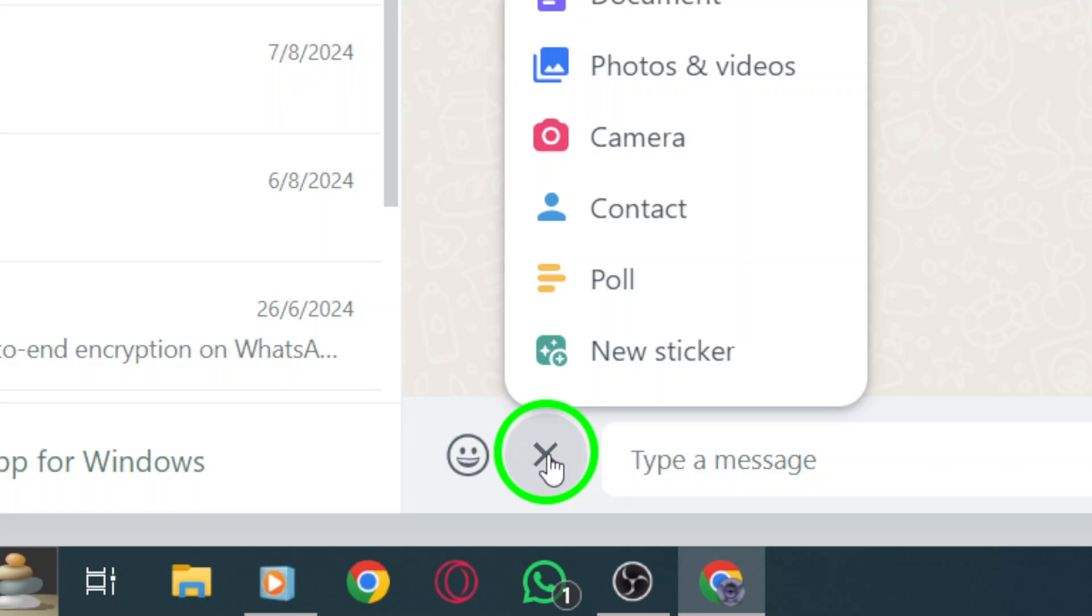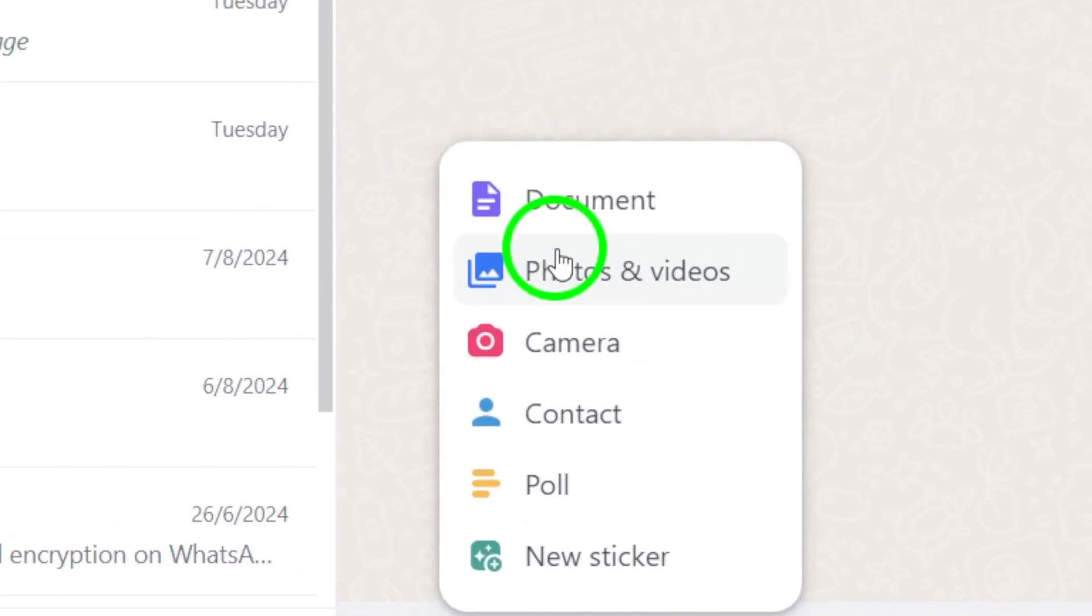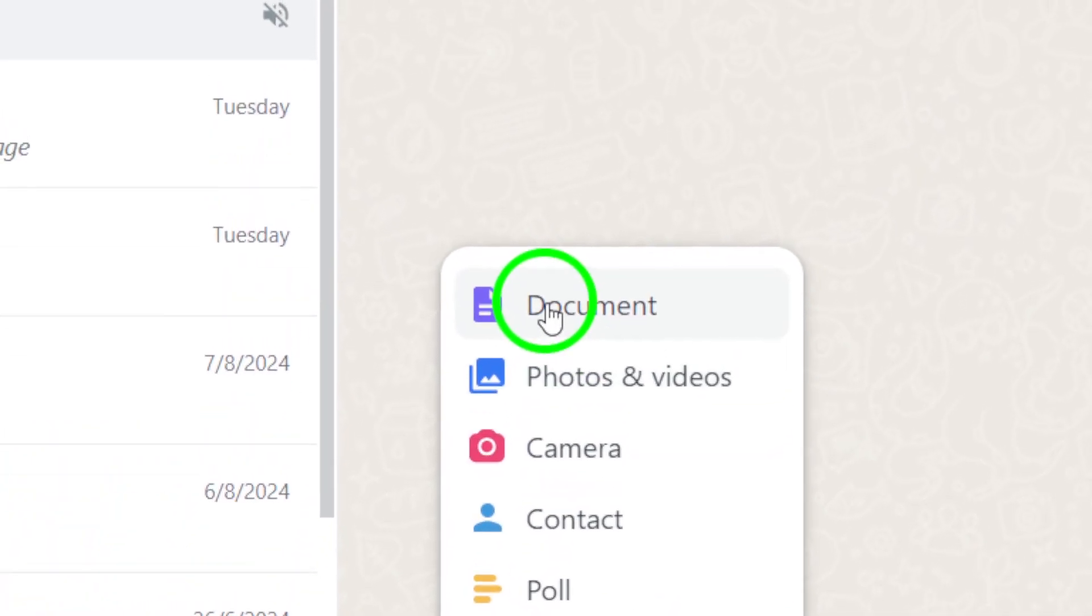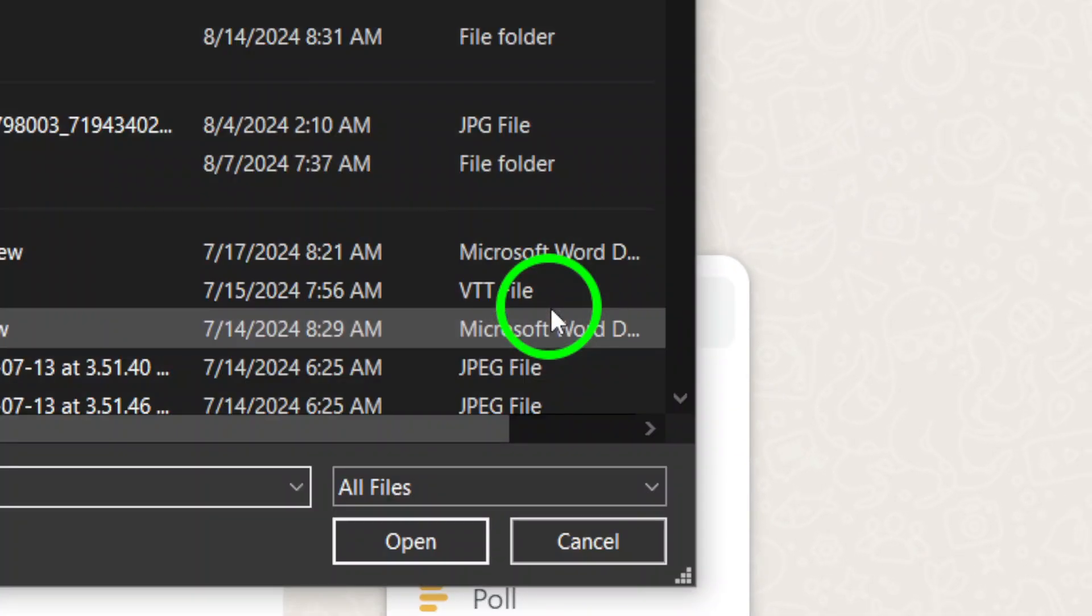After clicking the plus icon, you'll see several choices appear. Here's where you want to select Document. This allows you to browse through your files, making it easy to find exactly what you need.